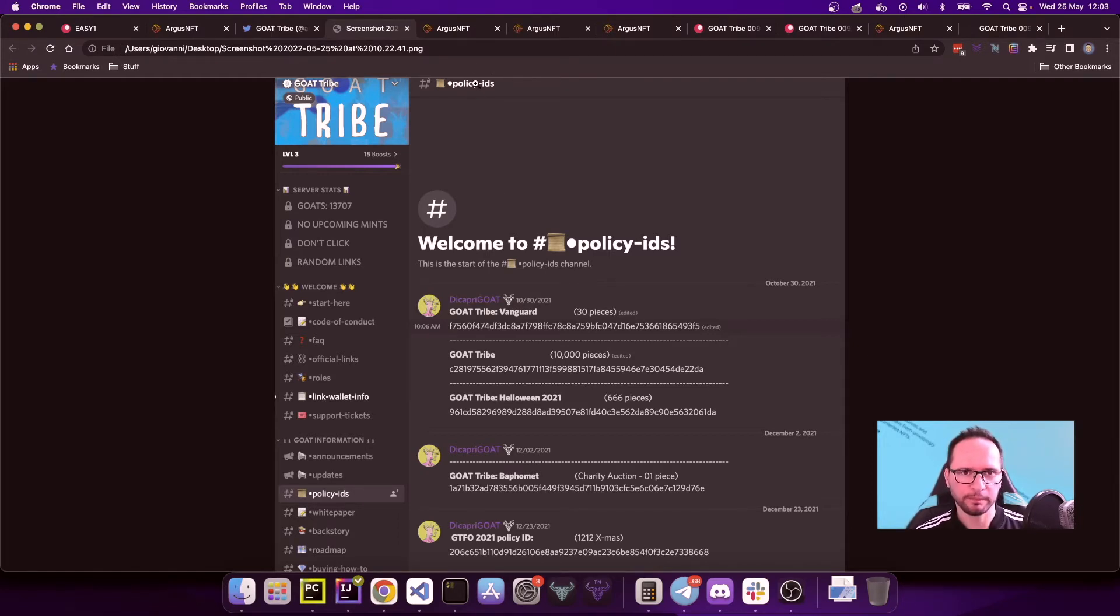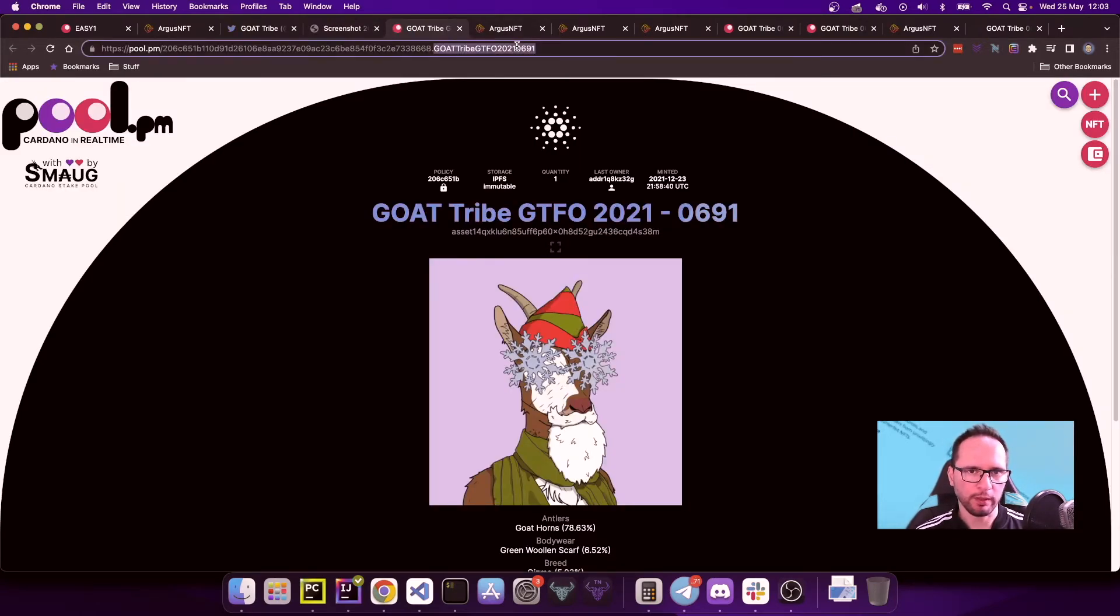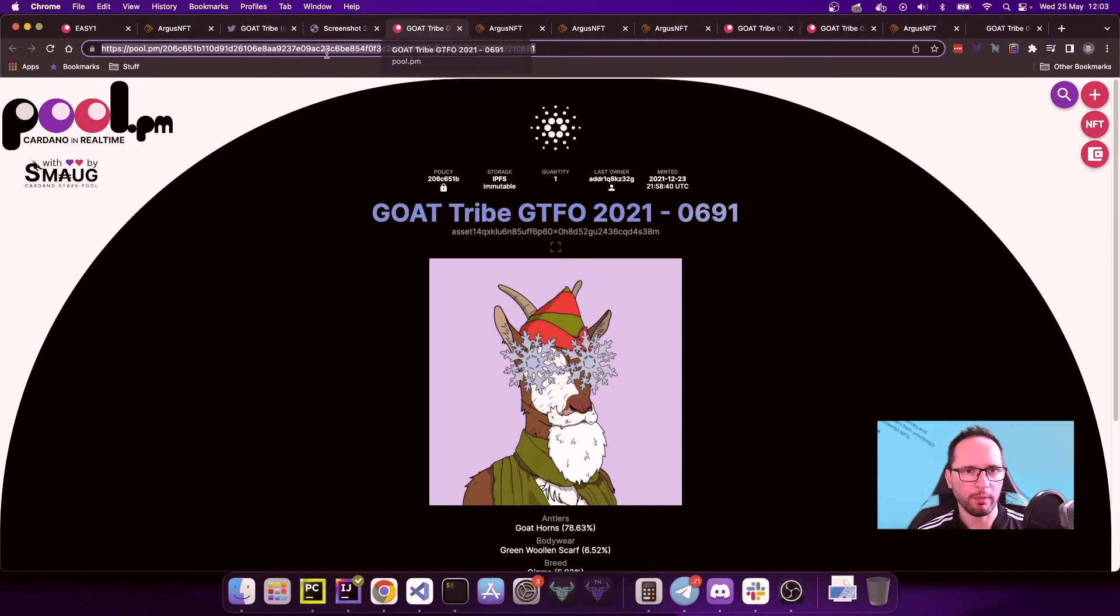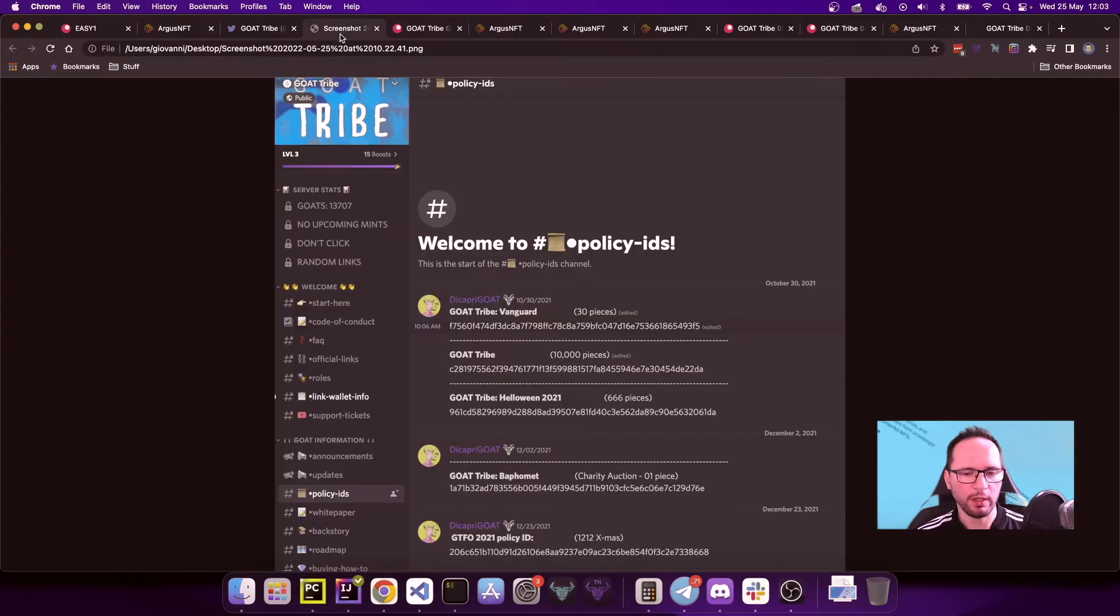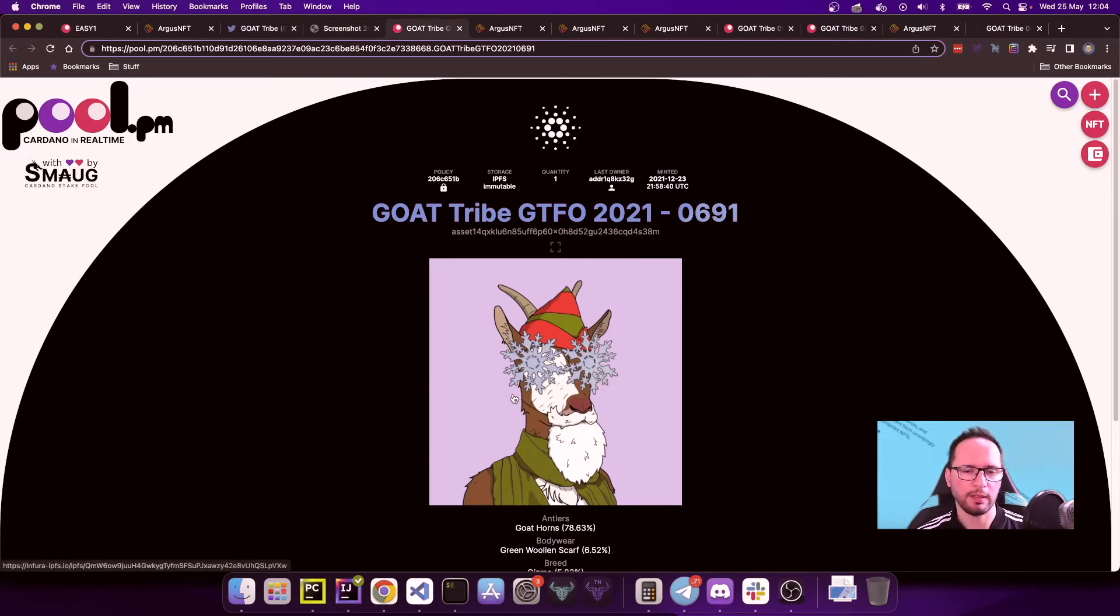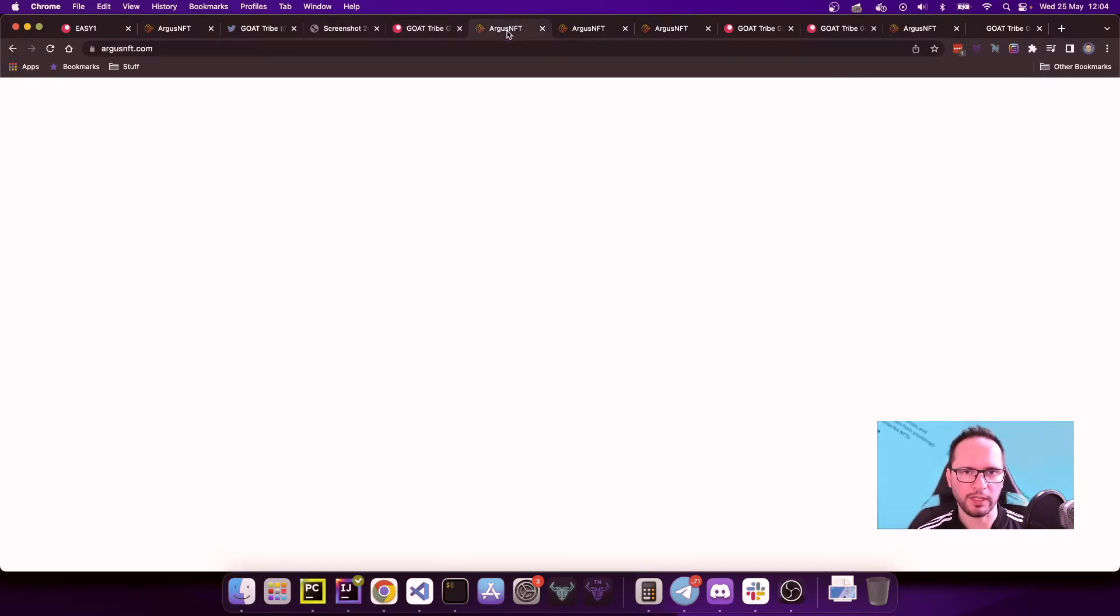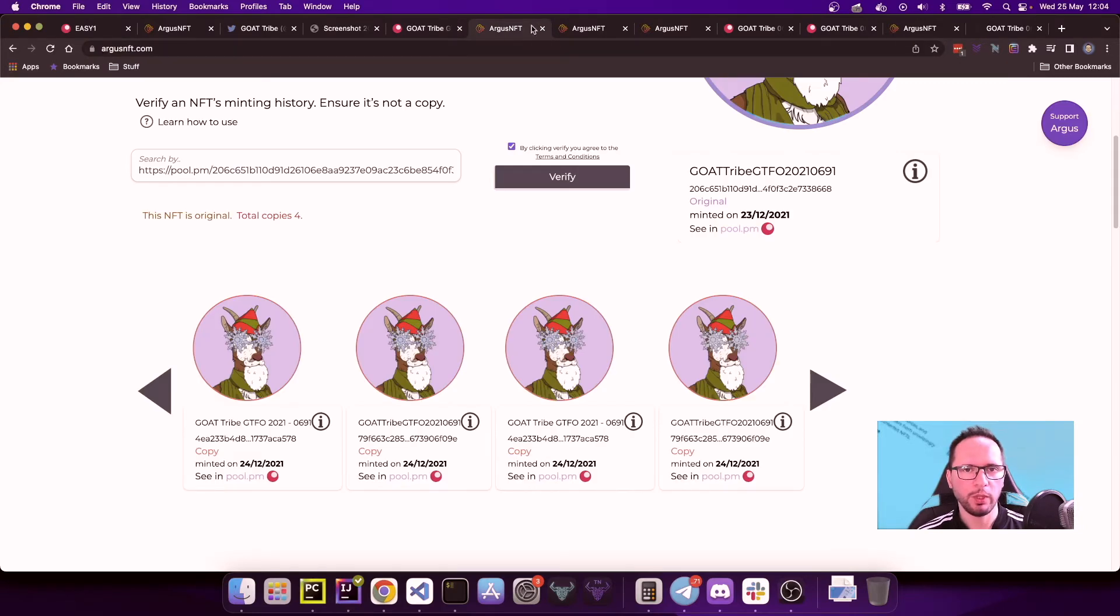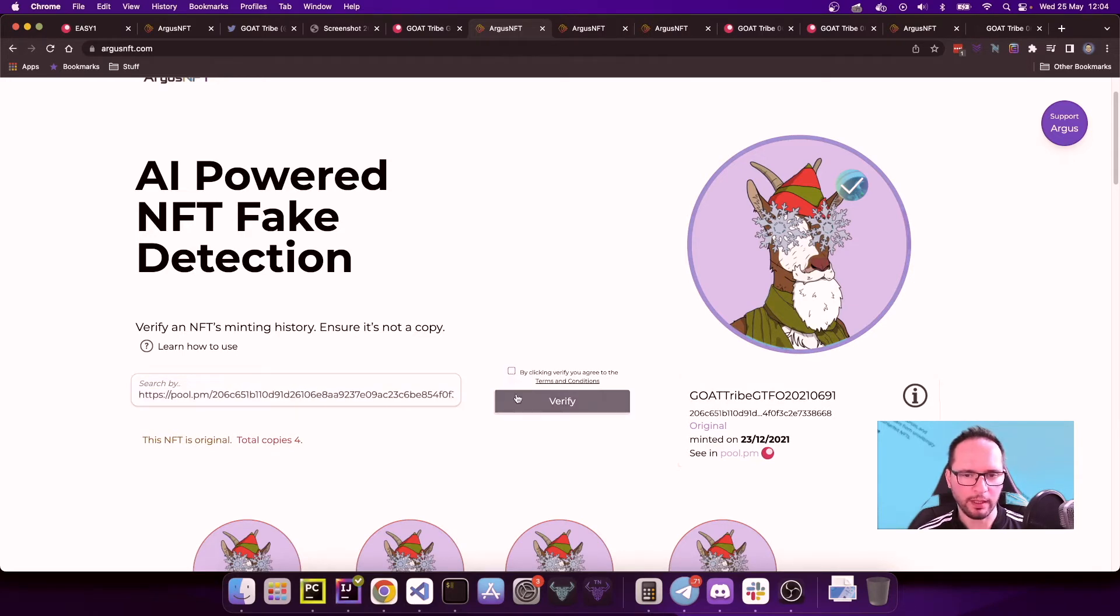The first NFT that I want to analyze is the following one. So first of all, we go on the pool.pm URL and you can see that here there is the policy ID, and it's specified here as the 206c651. That's the last one down here, 206c651, so technically we are in the presence of a legitimate authentic NFT, at least as it is stated on the official channel of the GOAT Tribe. So how can we check if there are copies of this NFT?